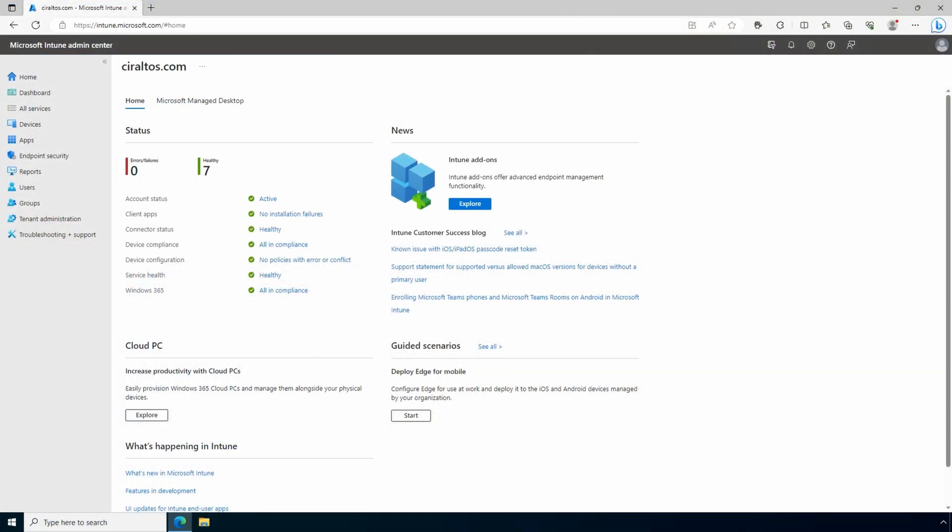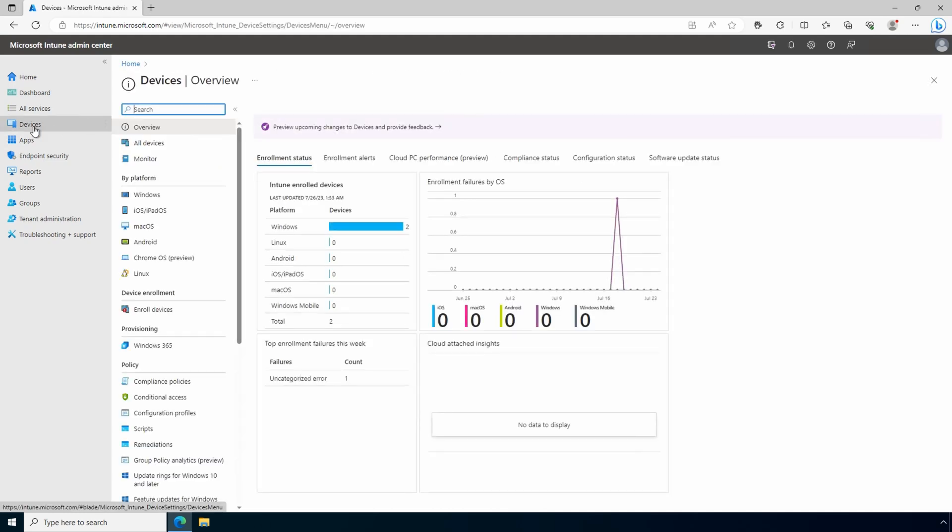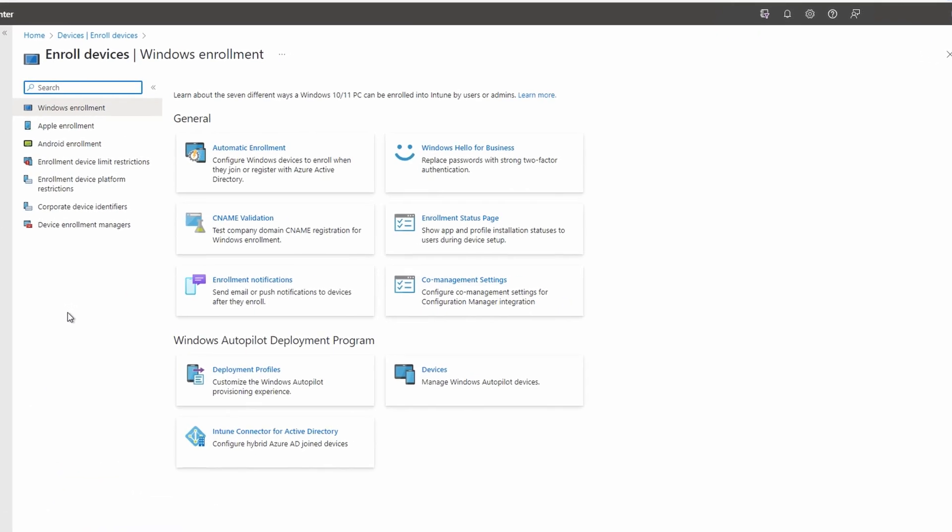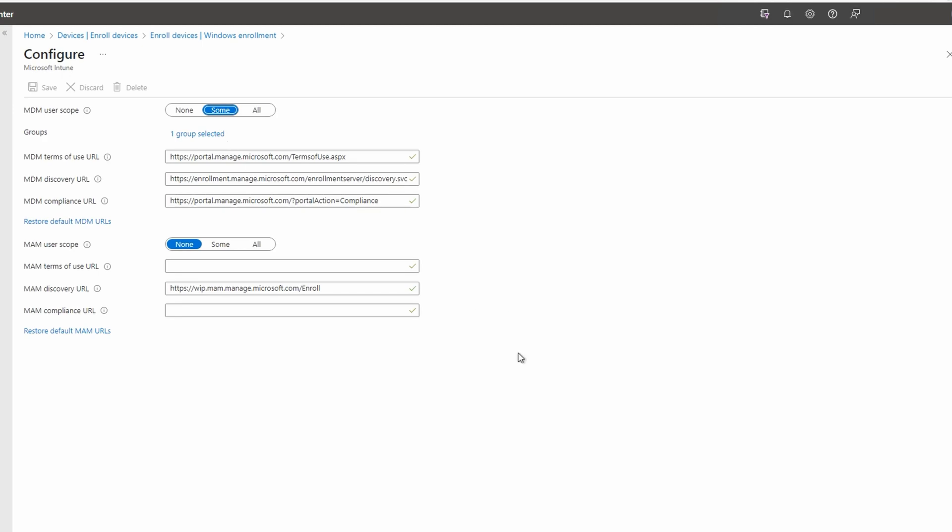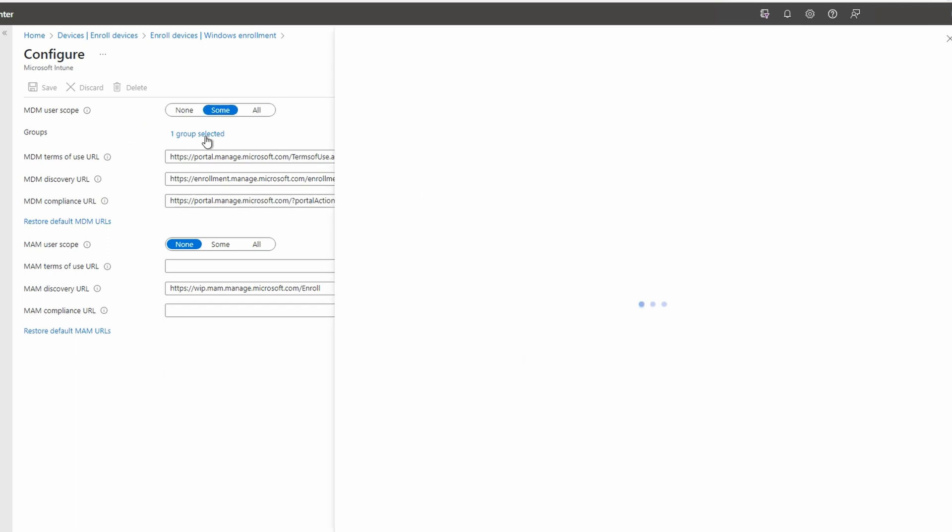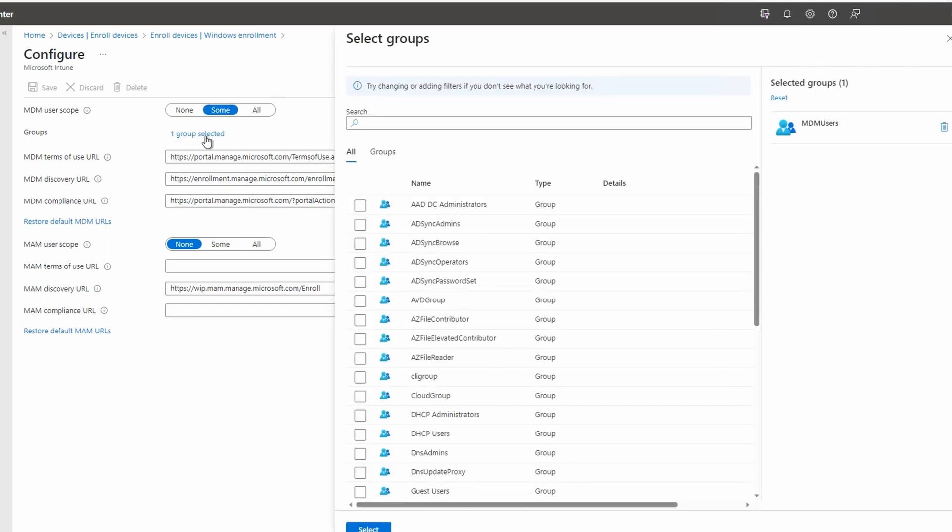Here we are in the Intune portal. We covered enabling Intune in the tenant in a previous video. I'm just going to review the settings in case you missed it. We'll go to Devices, Enroll Devices, Automatic Enrollment. In this example, MDM is configured and the scope is some, or based on a group. If you also selected some, be sure the user that joins devices to the domain has an Intune license and is a member of the group. We can view the group by clicking on one group selected, and it shows the group.